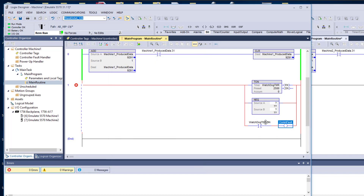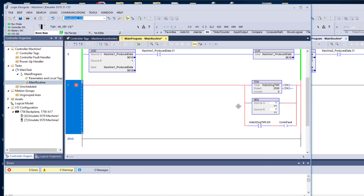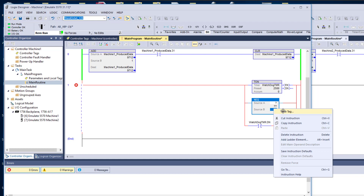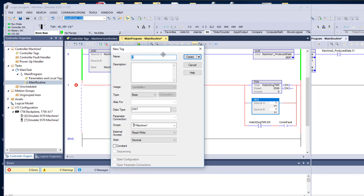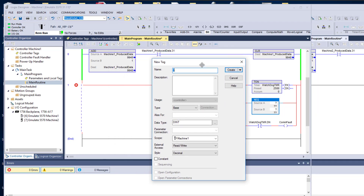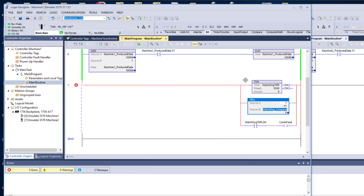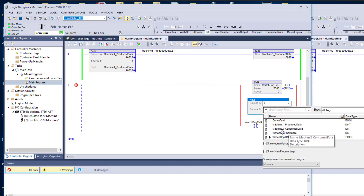Real simple, real easy. Here's what we want to do: we want to grab this and make a new data value, which is going to be a DINT. In our environment, this is just a DINT. We're going to call this Watchdog Compare. It's going to be a DINT because we're going to load a DINT into a DINT — we're going to compare a DINT against a DINT. That simple. In this atmosphere, we want to get the data that's consumed from machine two.